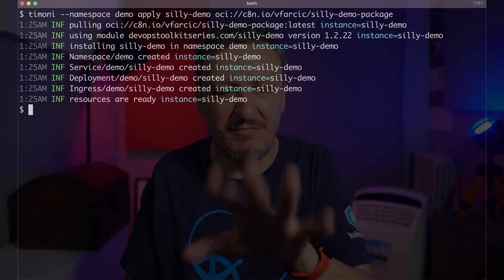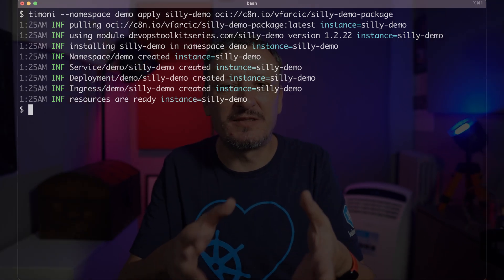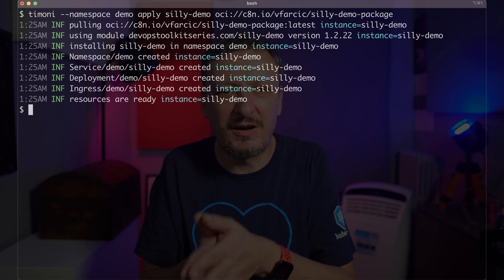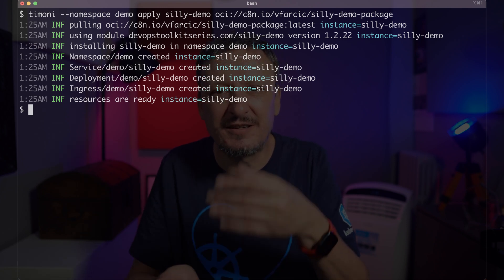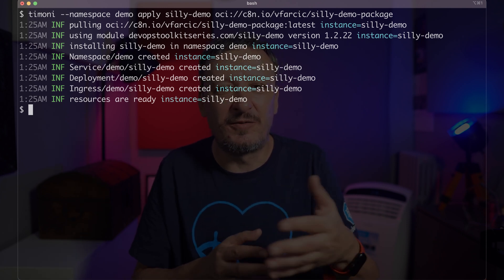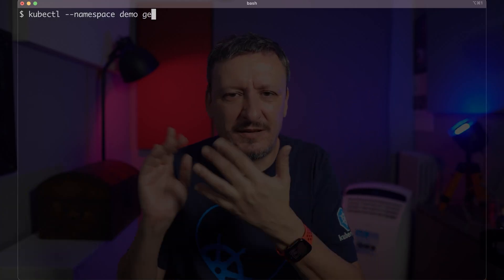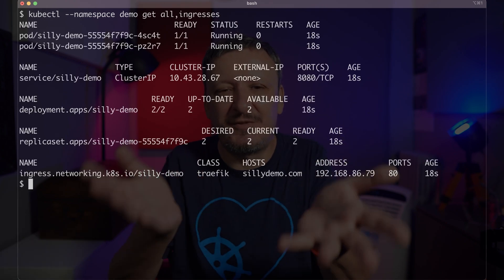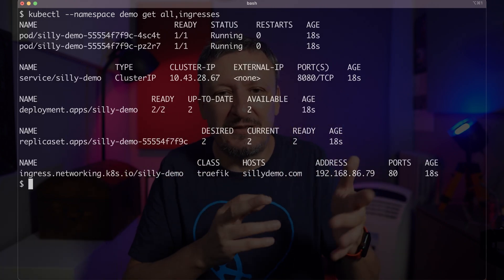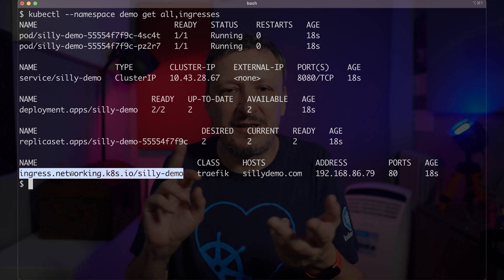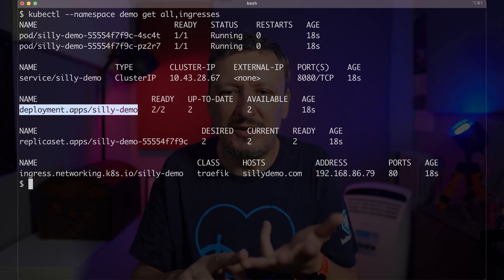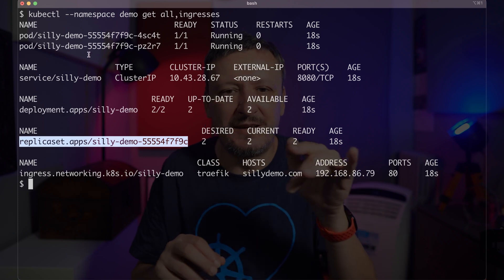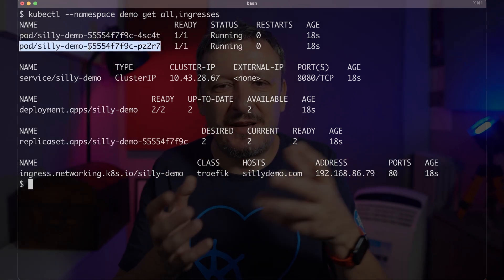The functionality of Timoni is similar to Helm and we will talk about that later as well. The output tells us what was done. Since this is the first time I applied manifests of this application to this cluster, the result is creation of a few resources. Let me double check that everything is as expected and running by executing kubectl get all with ingress in the demo namespace. You can see it's all there: it created the namespace, a service, an ingress, a deployment which in turn created a replica set which created two pods.